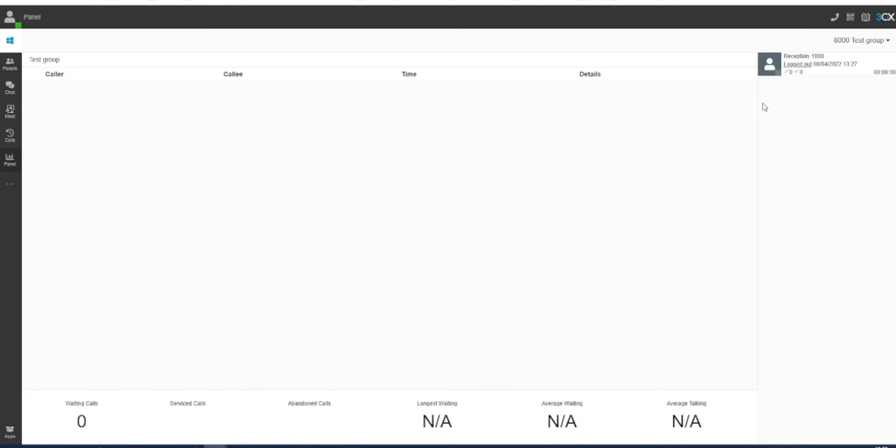To log in, click the option that states logged out. This will then log you in to the call queue and will show as logged in.